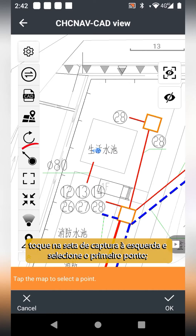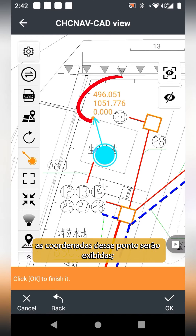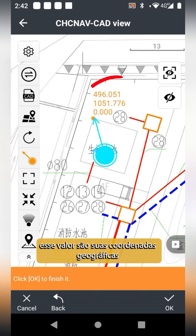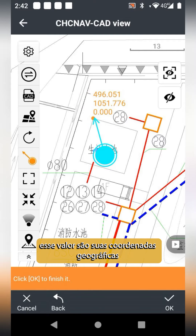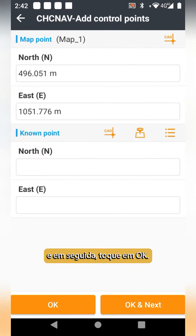Tap the left capture arrow and go to select the first point. The coordinates of this point will appear. This value is its geographic coordinates. And then tap OK.